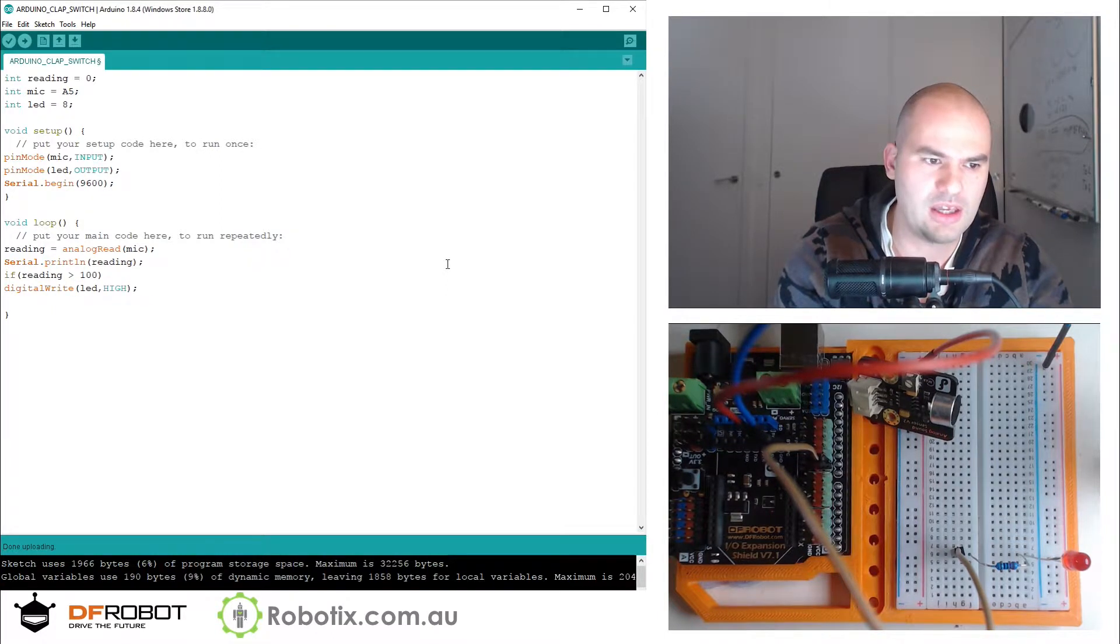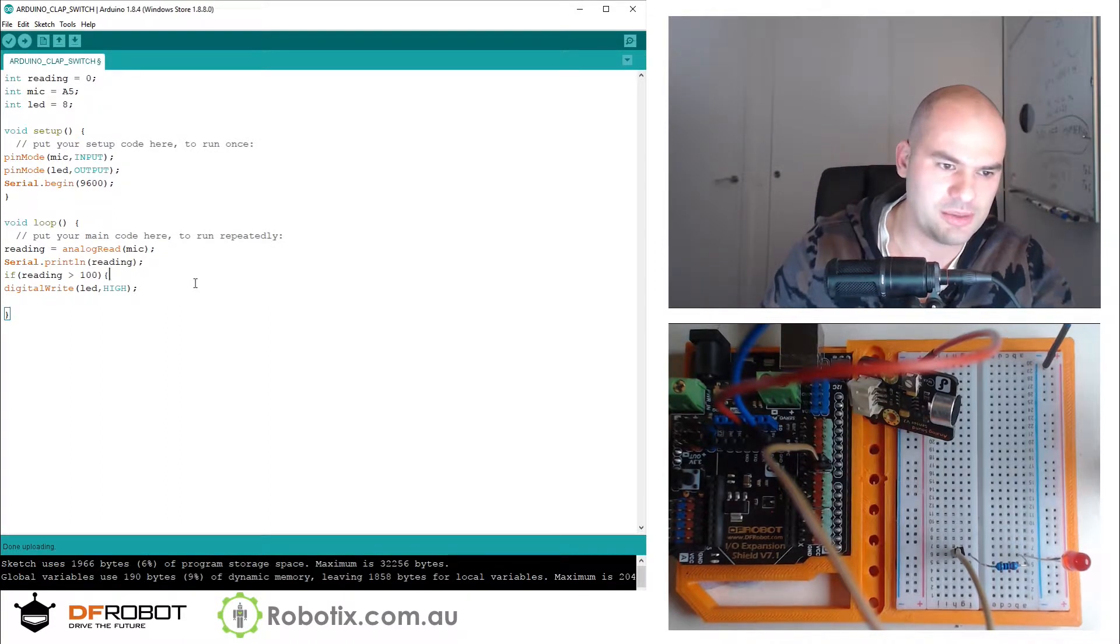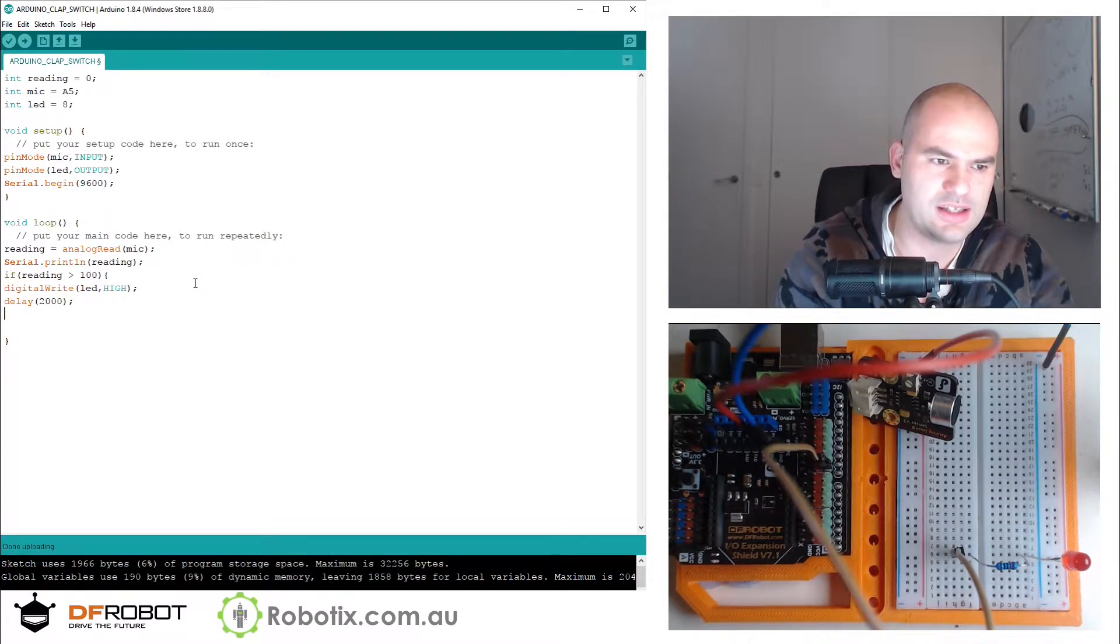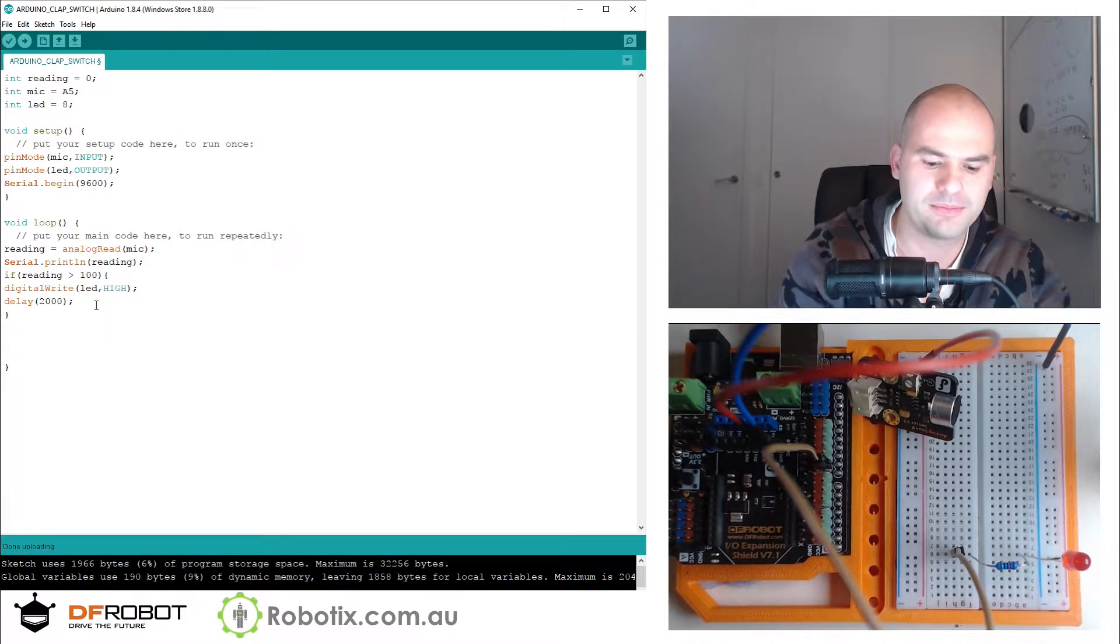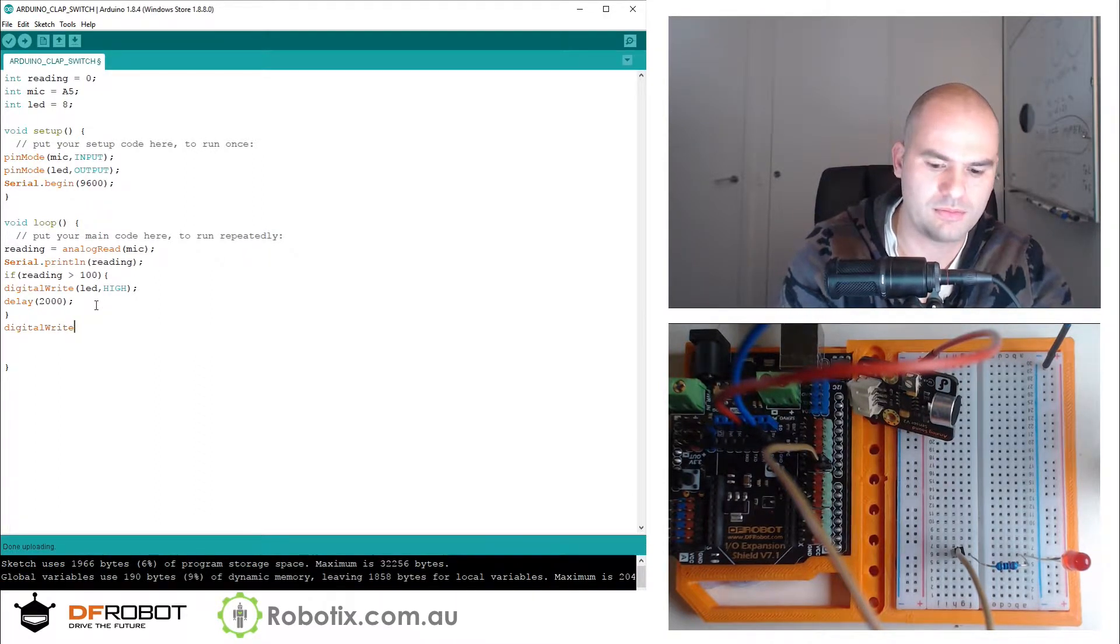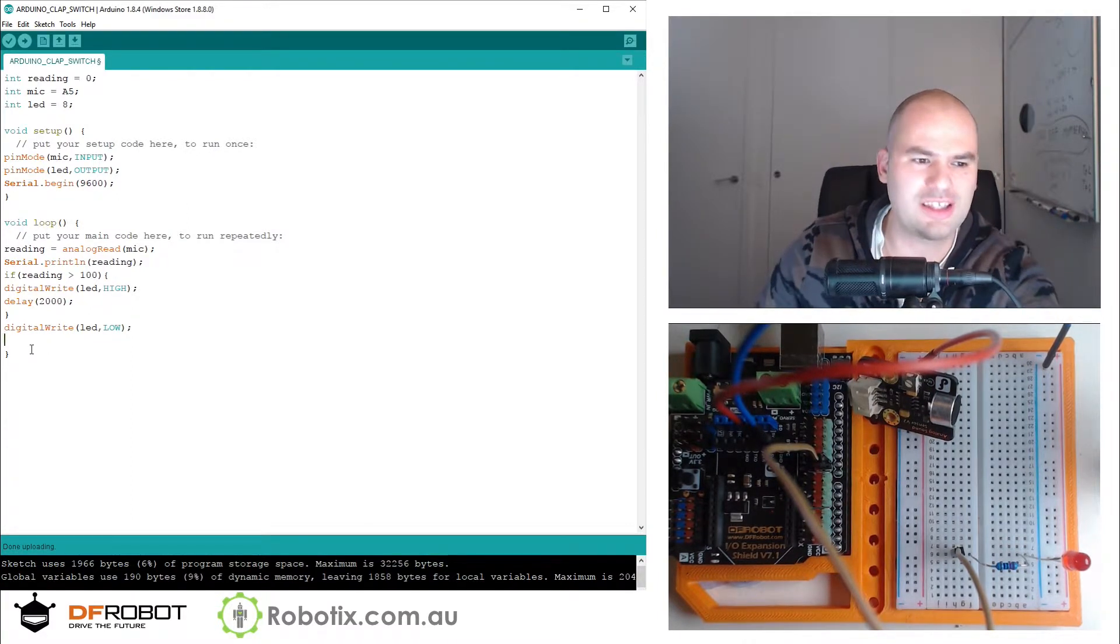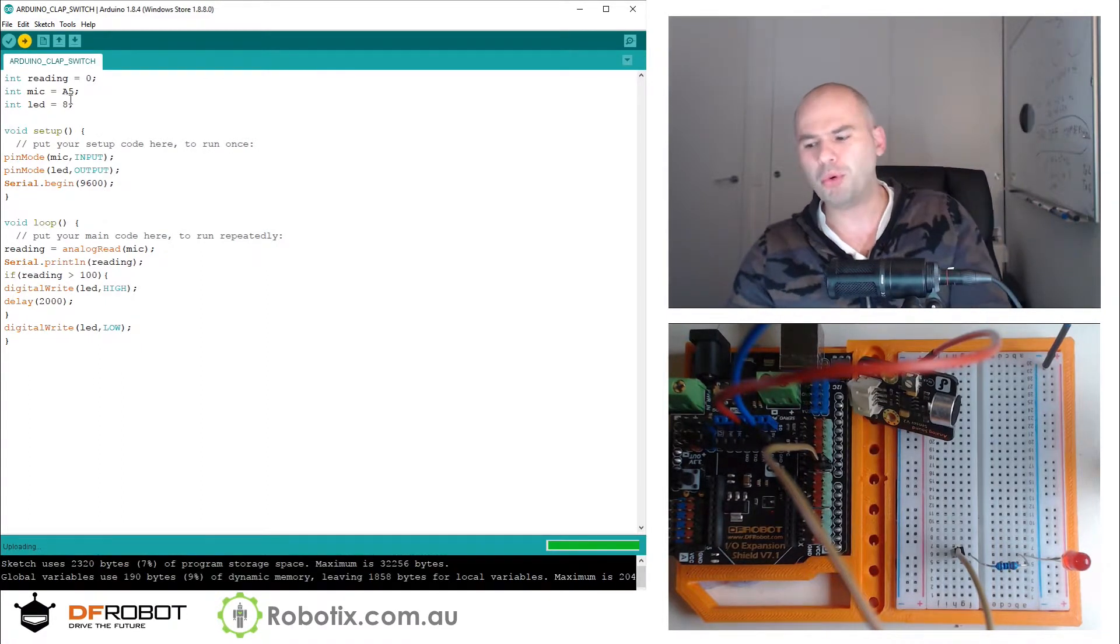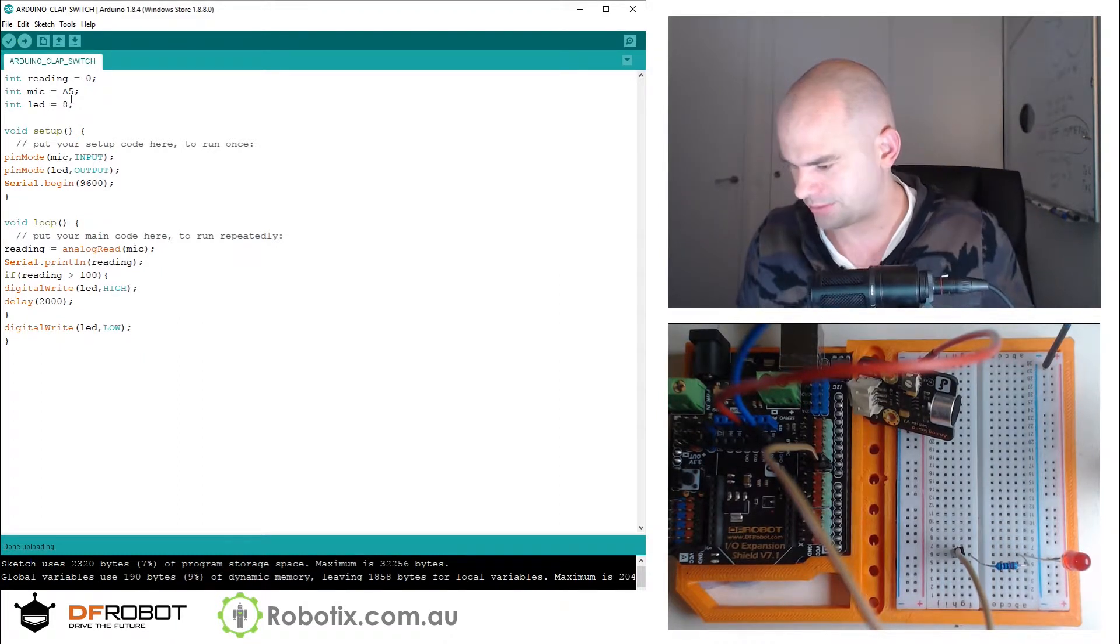I think this if is going to have to go into brackets because I'm going to have to put on a delay, keep it on for two seconds, and then digital write low after the if statement. This should just test whether the LED works, the clapping works, then we're gonna do a boolean to have the state of the LED change permanently.